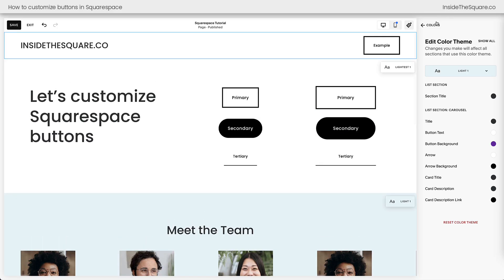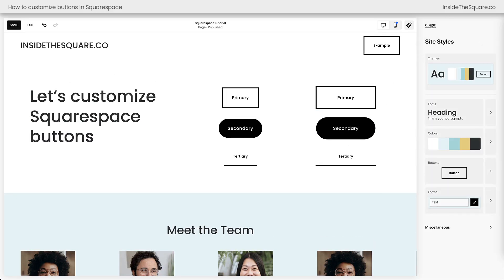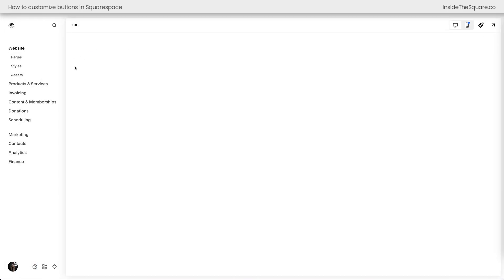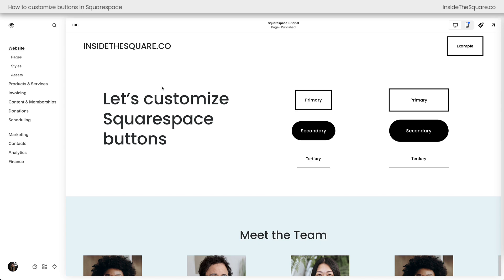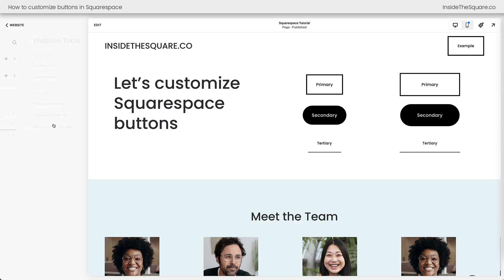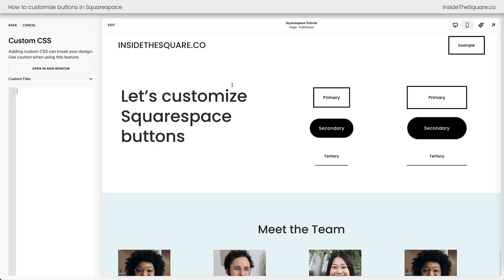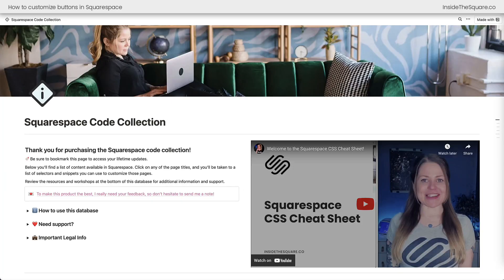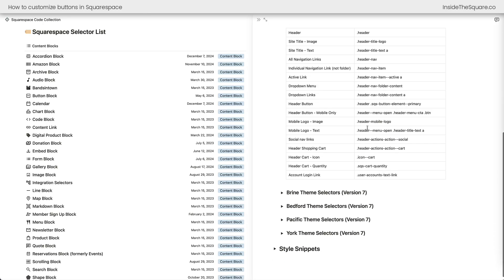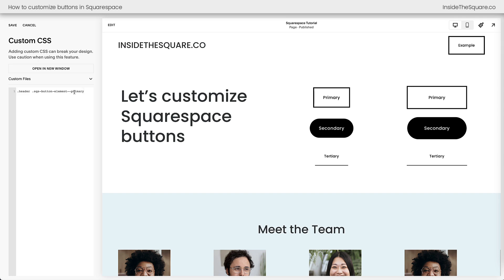That's the overview of what we can do with the design menu, but we have a lot more to do with custom code. Select save and exit, then on the left-hand side click on pages, scroll down to website tools, and select custom CSS. As mentioned, the header button matches the primary button style by default, but we can use custom code to make it look different. I have a Squarespace CSS cheat sheet with codes I use to modify Squarespace websites — I'll grab the header button code and add it to the custom CSS. This code is included in the description below.